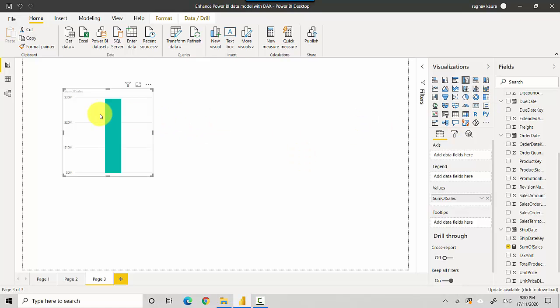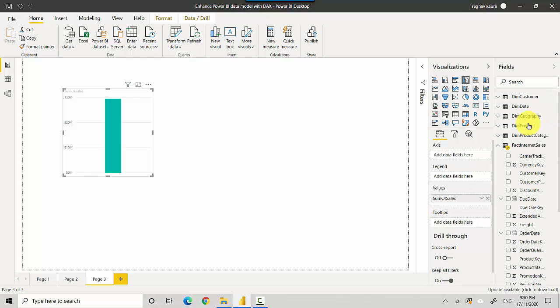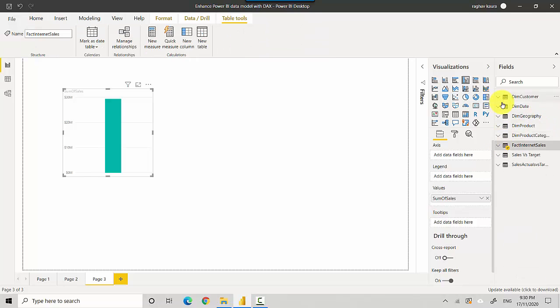You can see here that it's the total sum of all the sales in the sales table. What you can now do is you can also slice and dice it by different dimensional attributes.